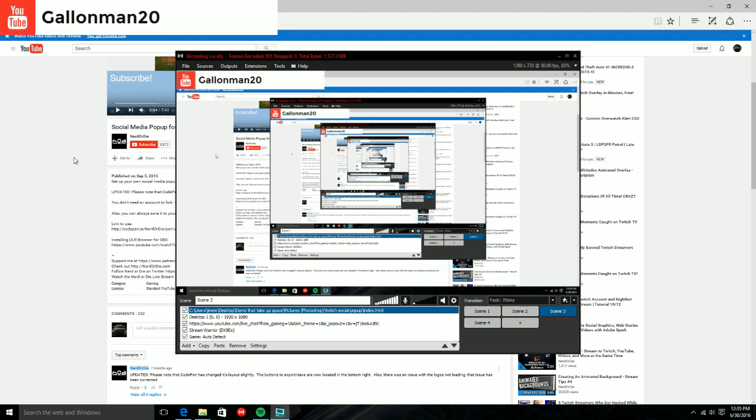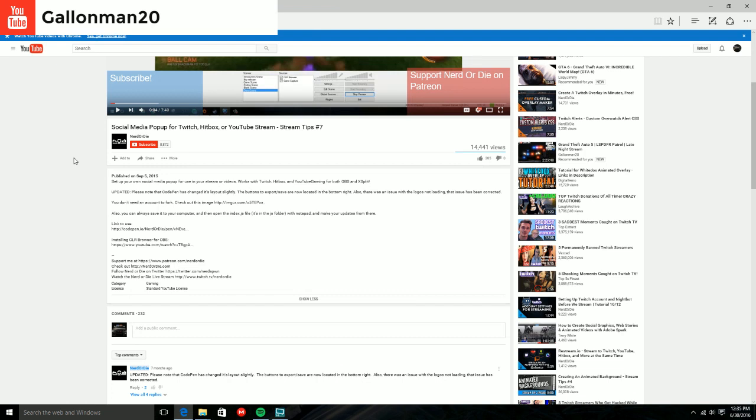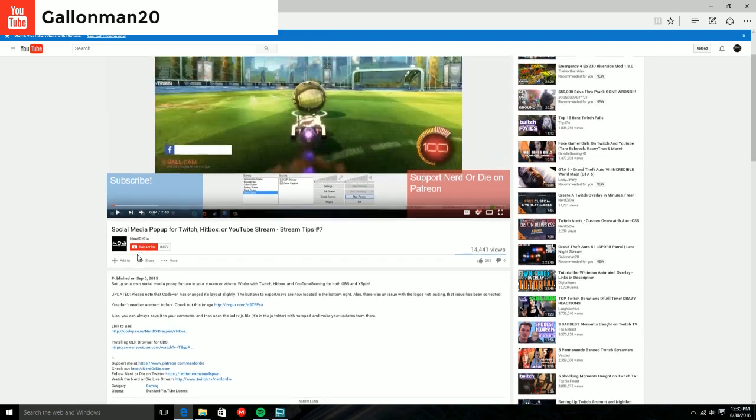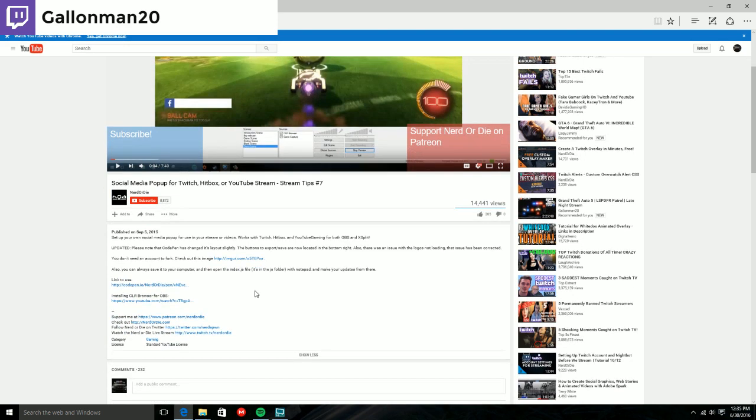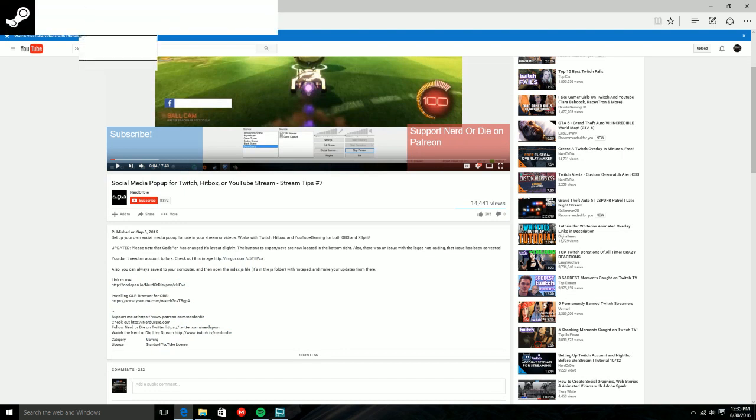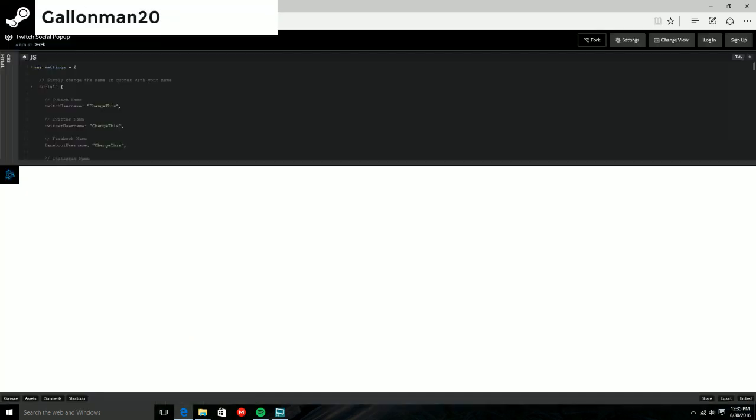Today I'm going to be showing you guys how to do that. All you're going to do is click the link in the description. It's going to be codepen.io and it is by Nerd or Die. This is where I found how to do it and I'm going to be showing you guys how to do it on my channel, but he's the one who created it. All you're going to do is click the link and you're going to bring up to something like this.